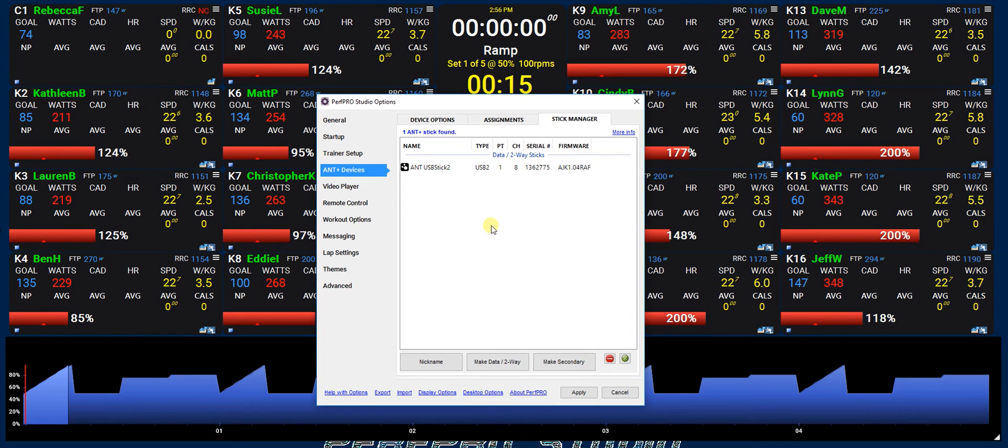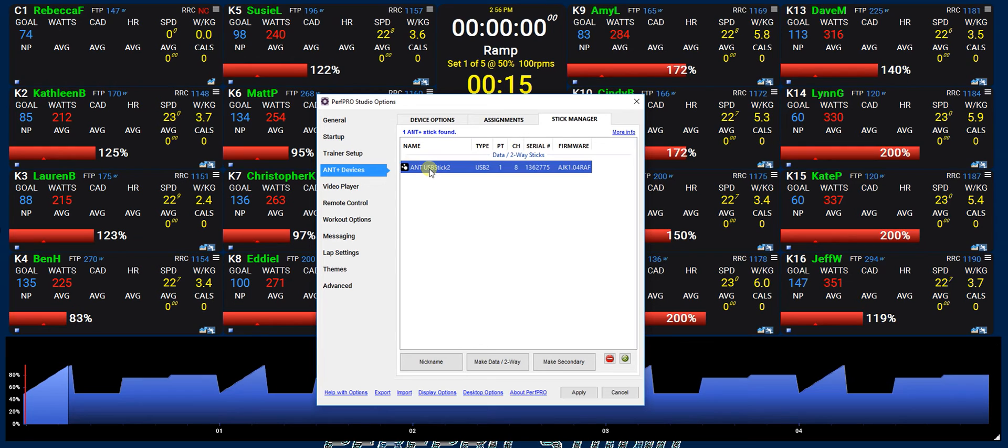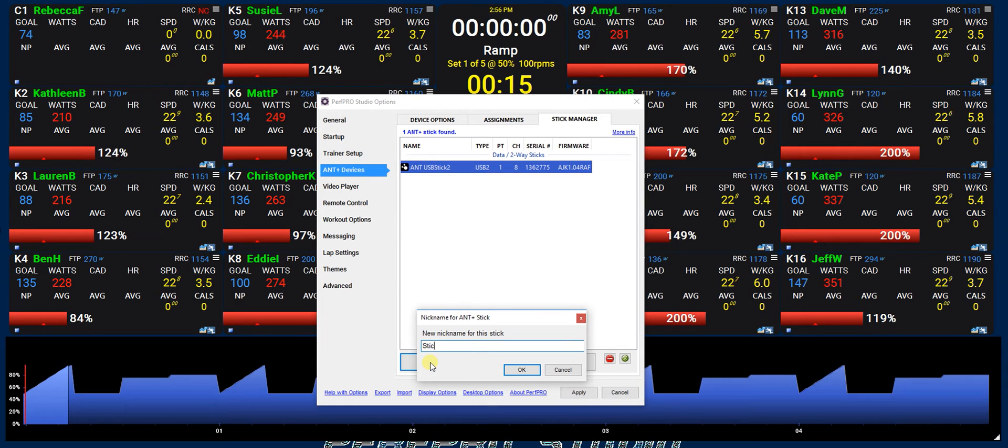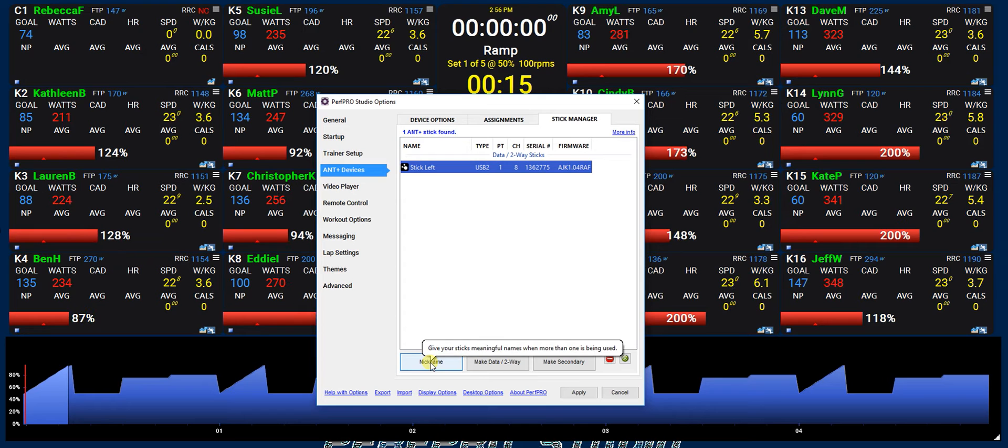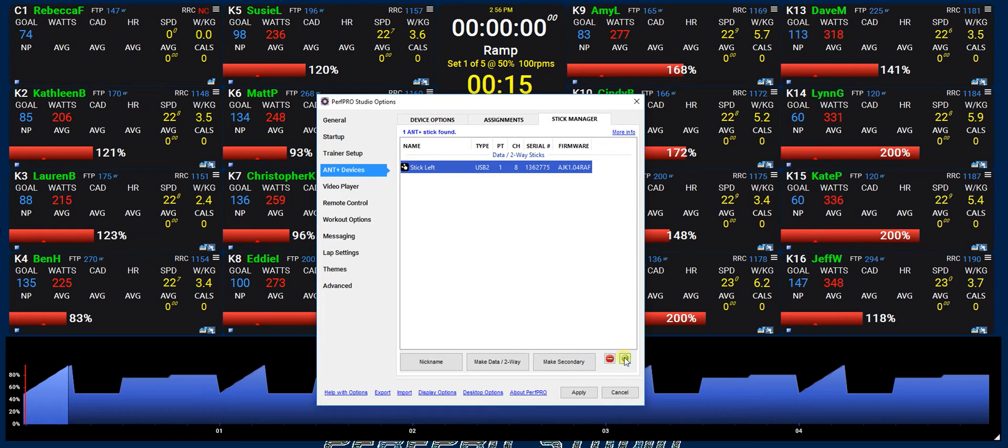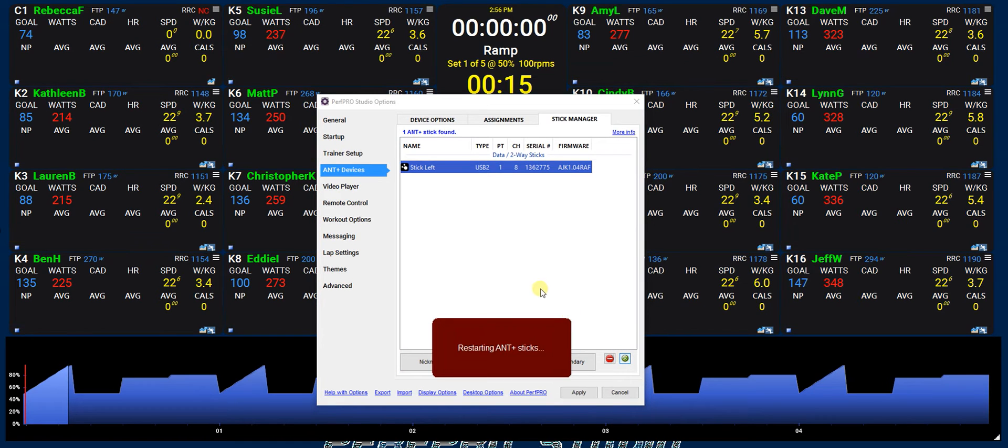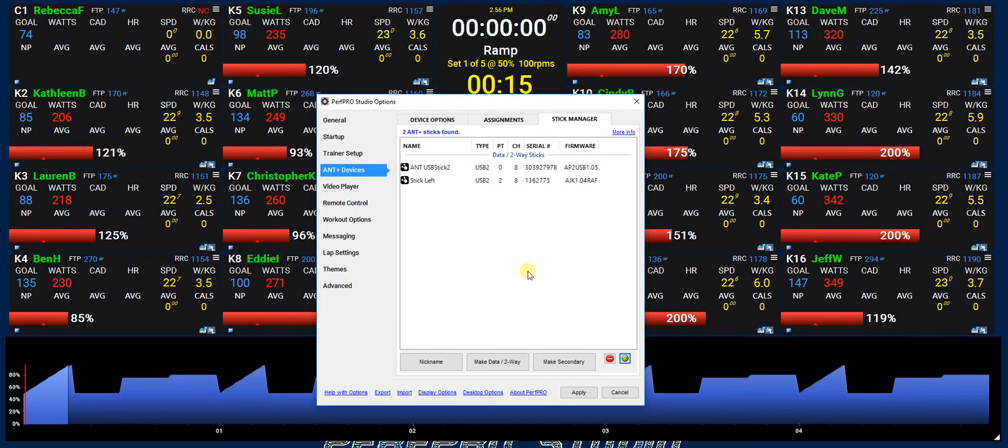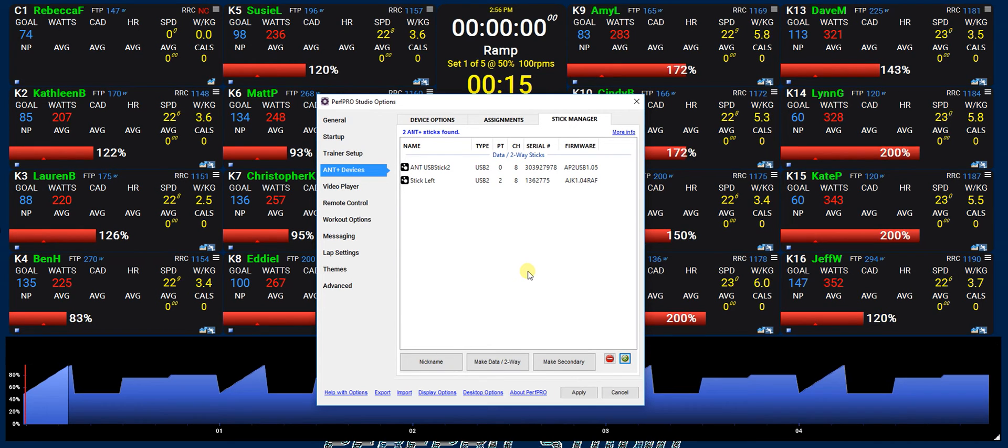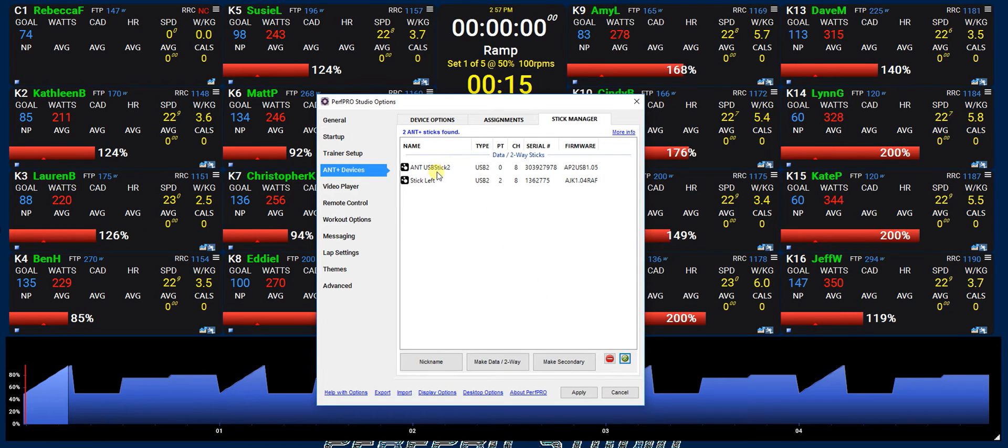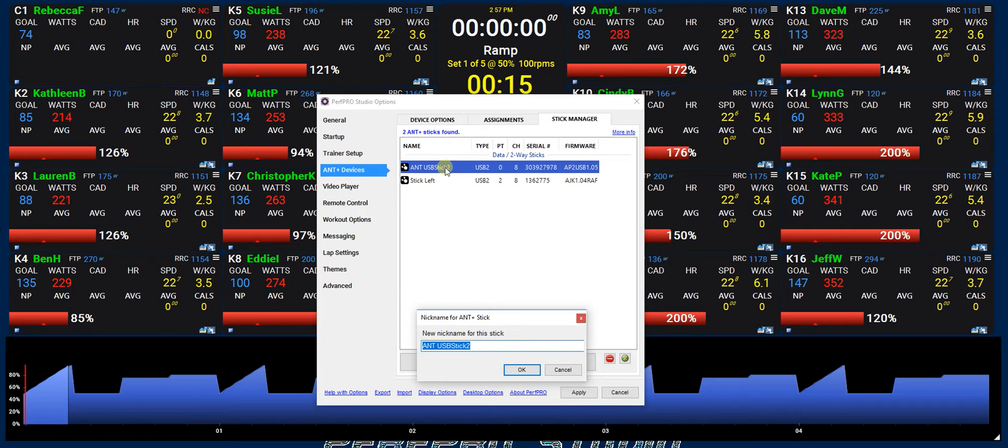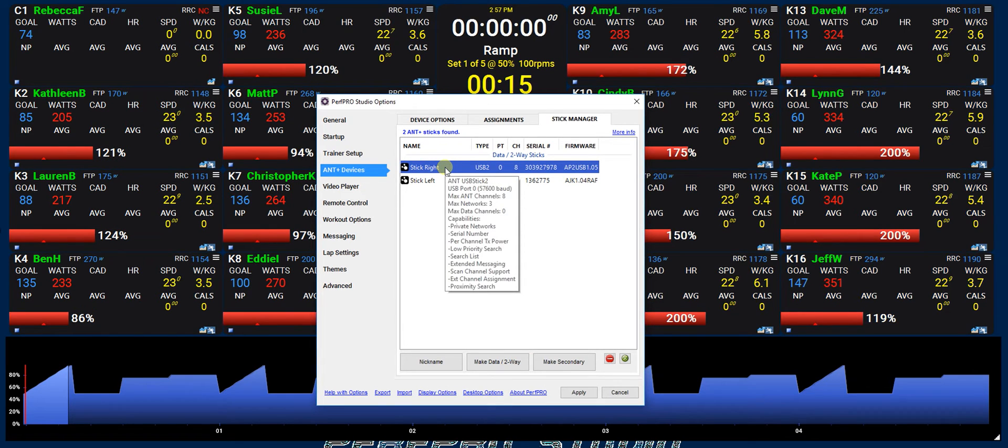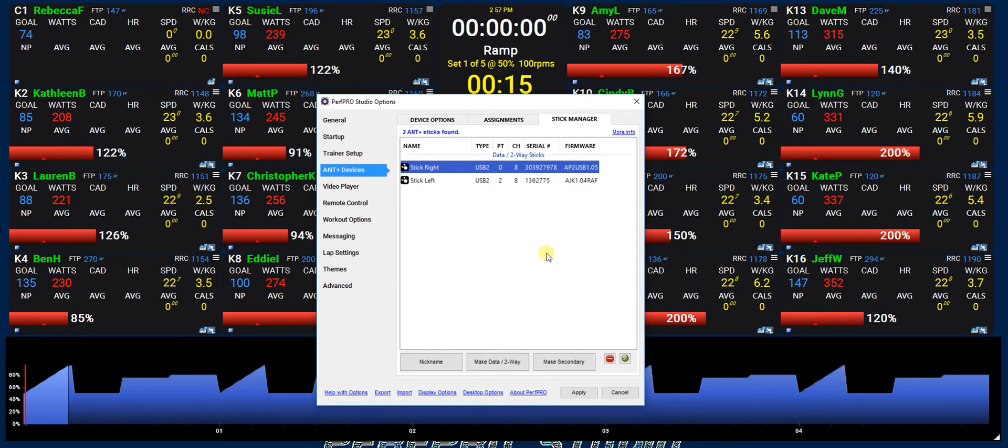So we will go ahead and either you can hit the ANT stick or the nickname button there and we'll call it stick left. Okay, and then let's just go ahead and plug that stick back in and let's refresh. PerfPro will detect and refresh for you automatically if you pull a stick, but if you plug one back in you have to do that manually because perhaps maybe you want to plug it back in and use it for something else. So you can see now that the other stick came about and we'll call that stick right.